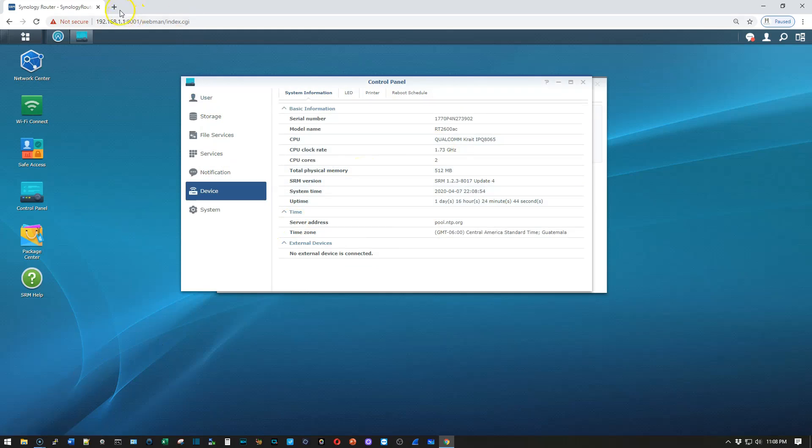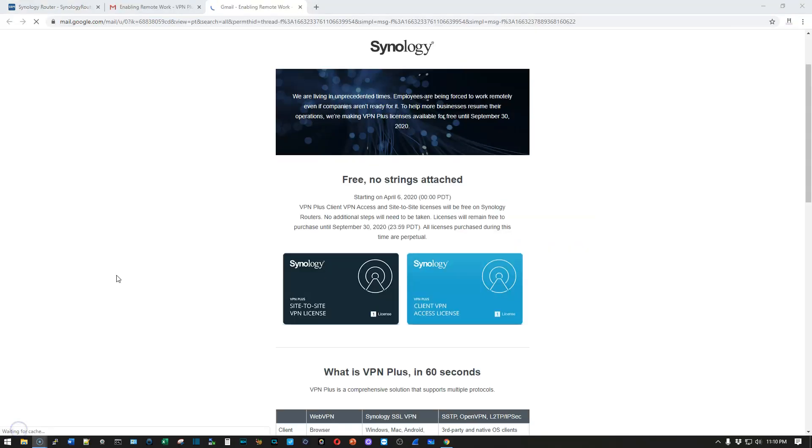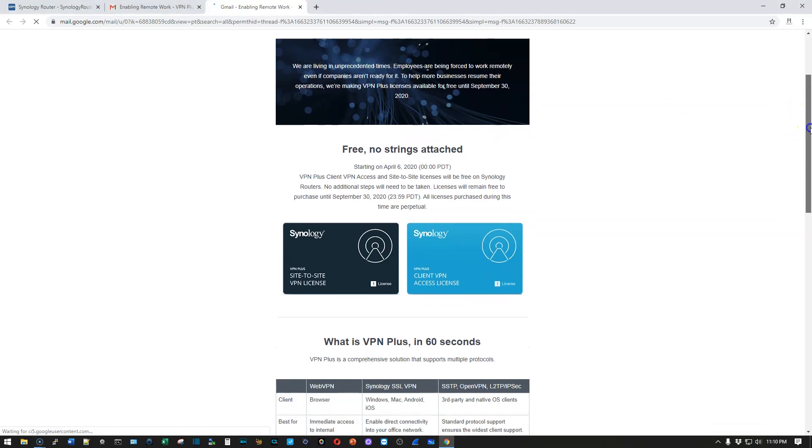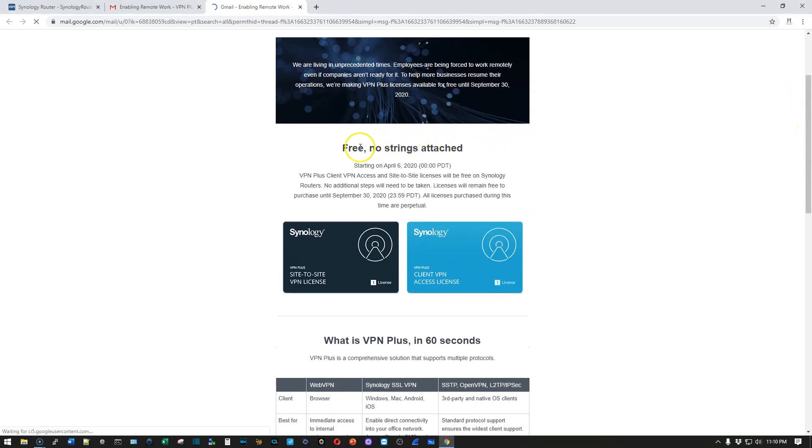So what I want to do real quick is kind of go over some of the information about the routers. So we're going to pull up the email that actually corresponds with this real quick. All right, so here is the official email sent by Synology. And they talk about how we are living in unprecedented times, and we certainly are. And you can take advantage of getting these free licenses until September 30, 2020. And no strings attached. They are free.